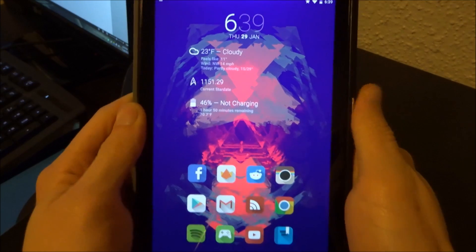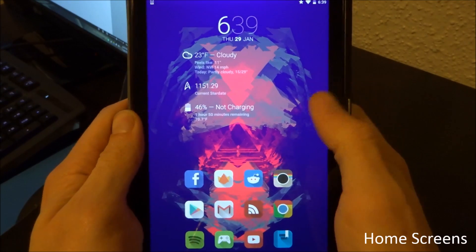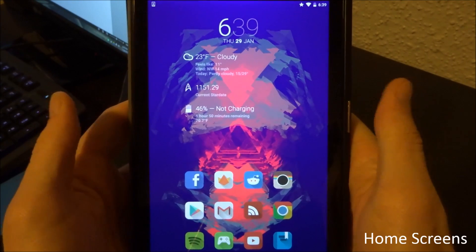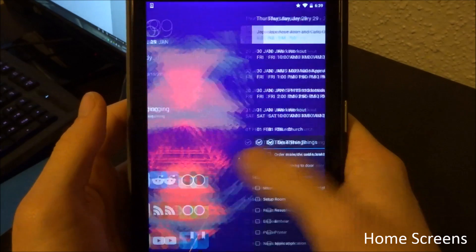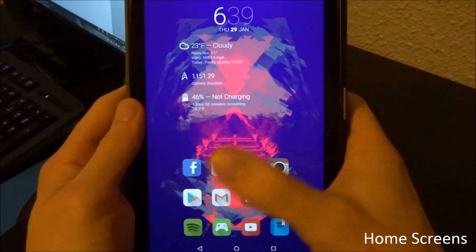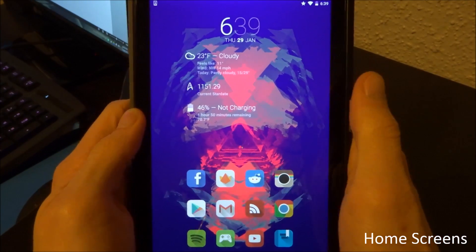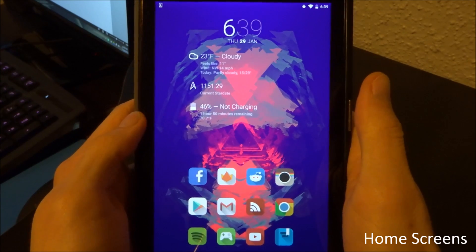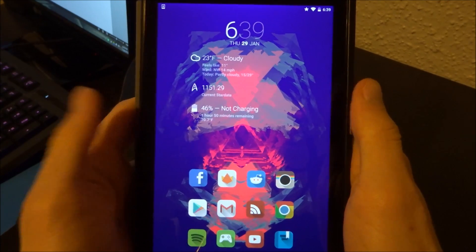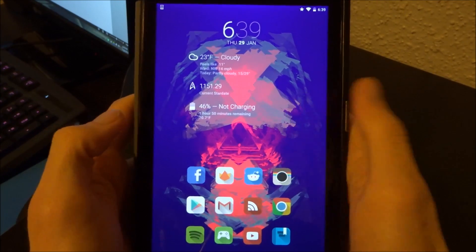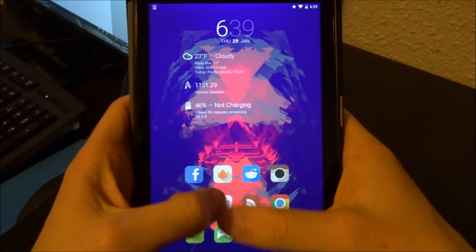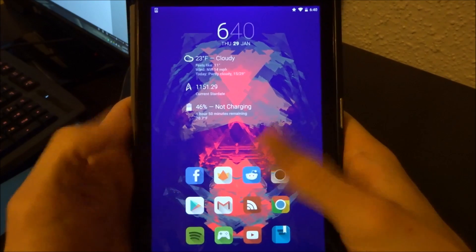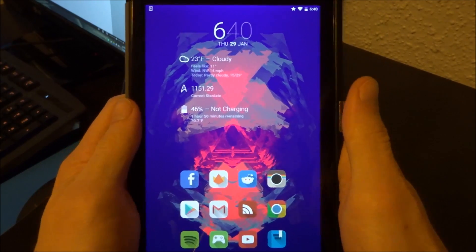I will start off with the home screens as usual and then kind of get into some more nitty-gritty of the applications. This is Nova Launcher Prime. I've been using Nova Launcher Prime for probably years now. It's my favorite launcher out there. It's nice and customizable and this icon pack on here is called the Lumos icon pack.